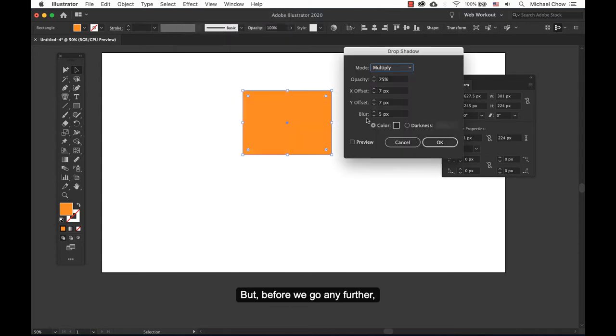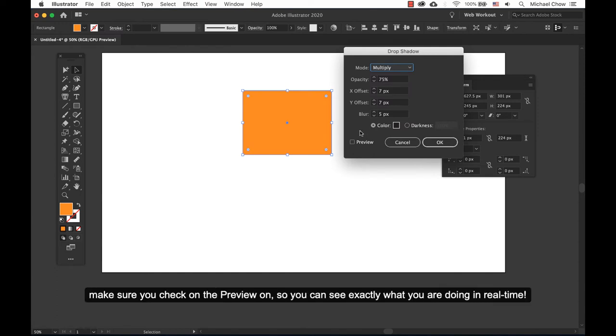But before we go any further, make sure you check on the preview so you can see exactly what you're doing in real time.